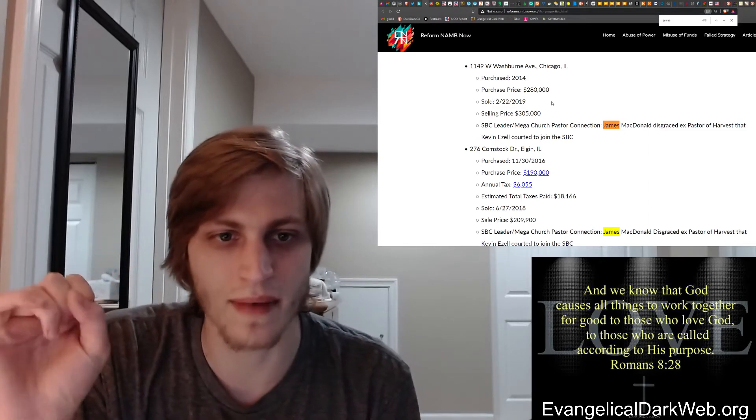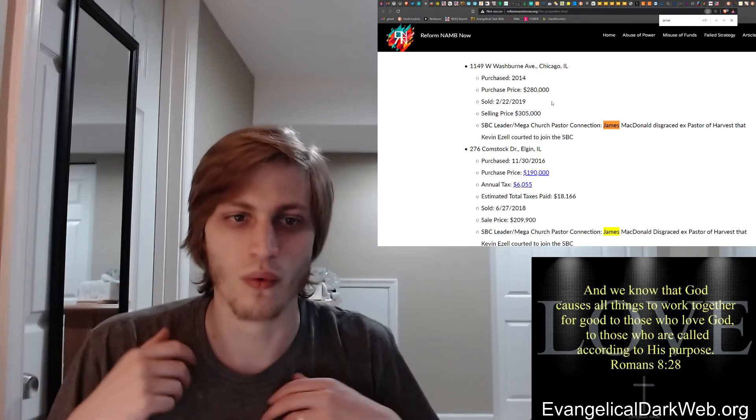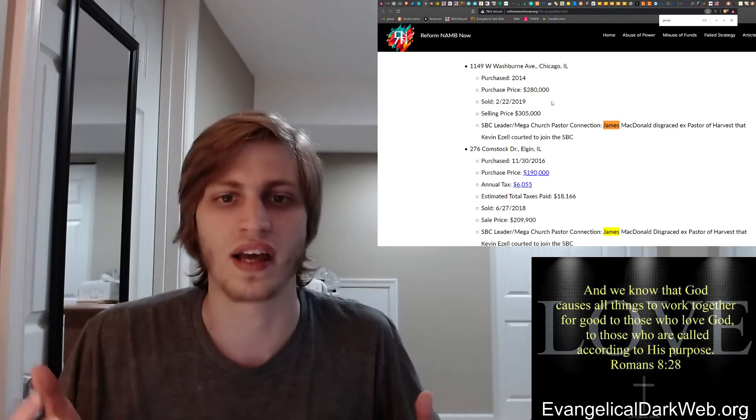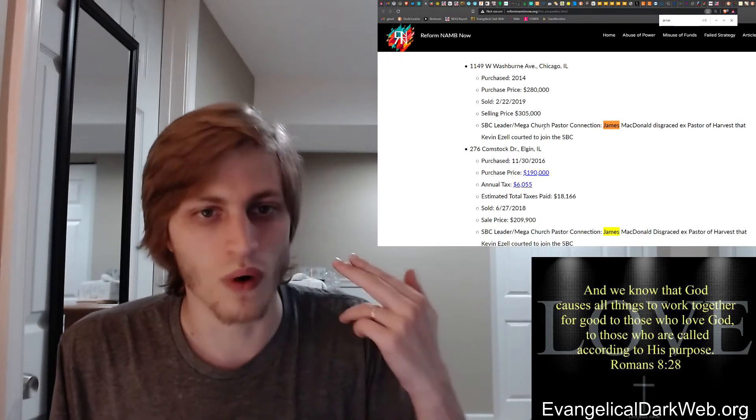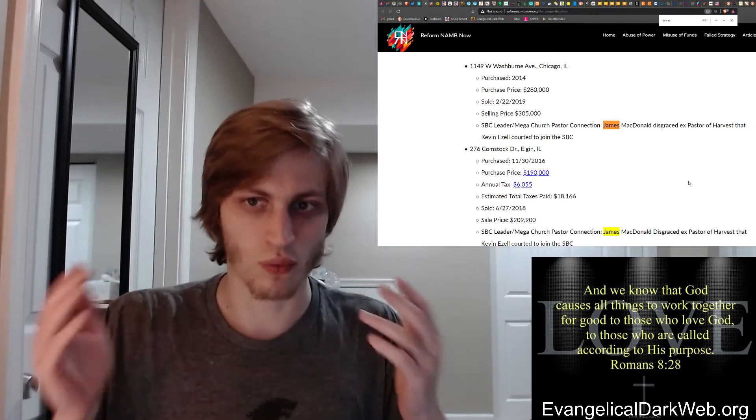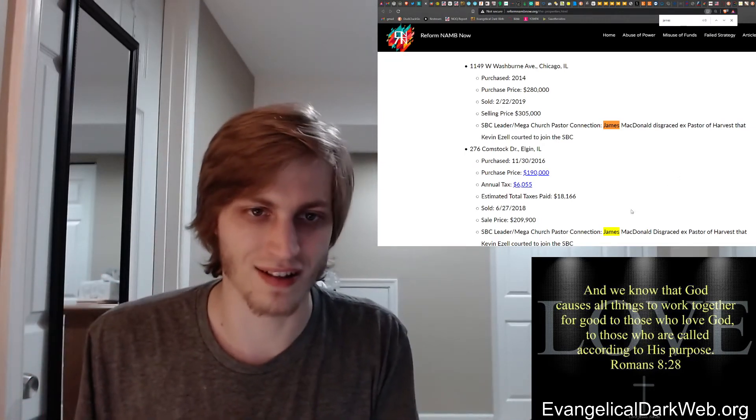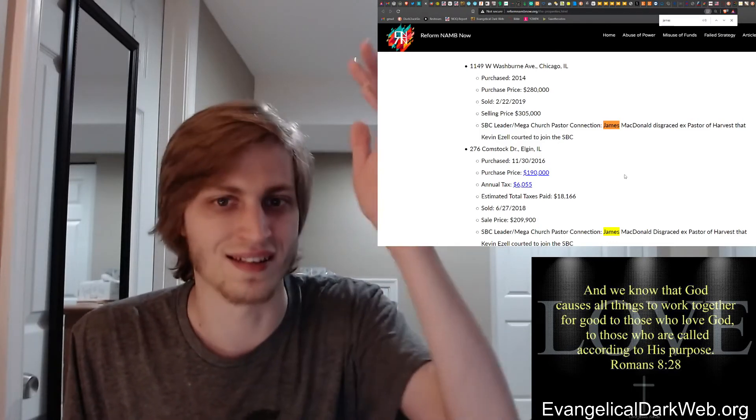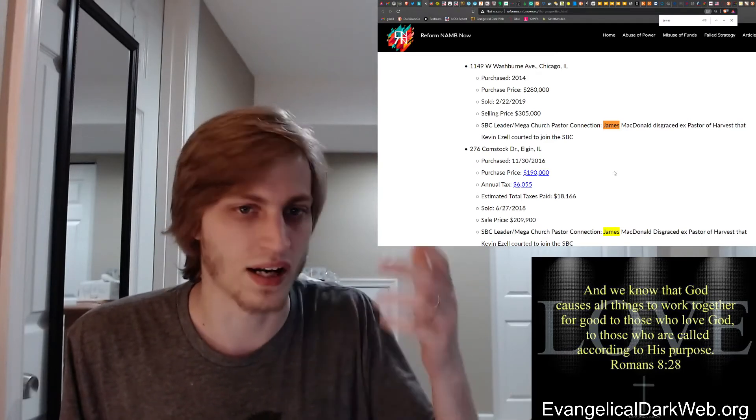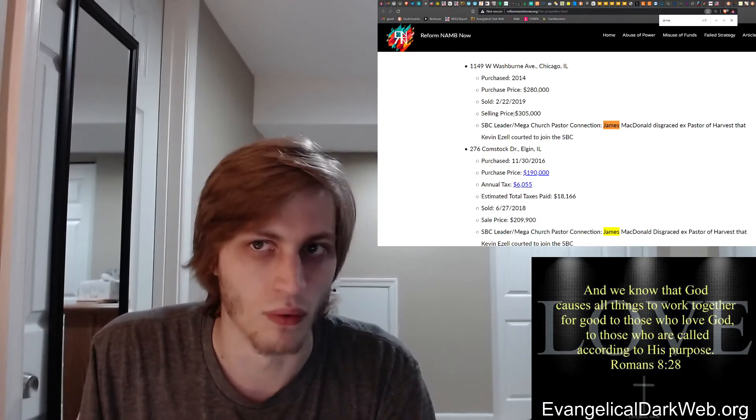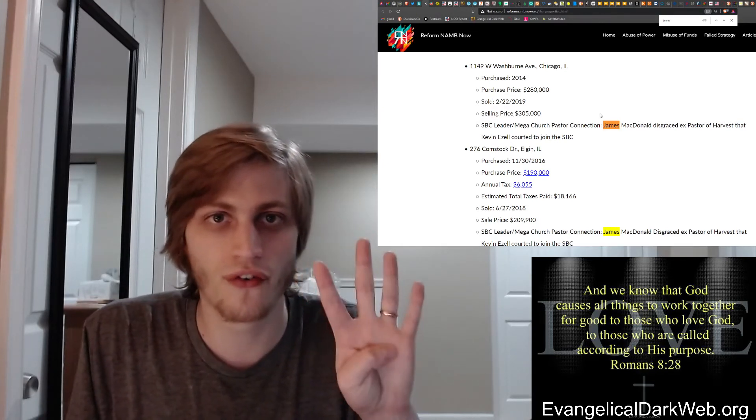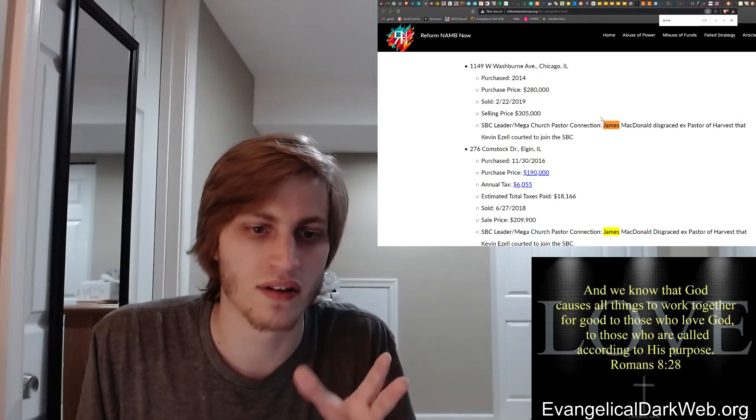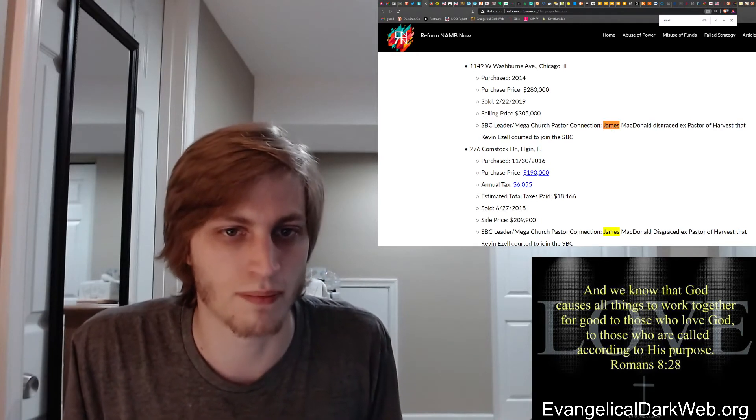Let's take a deeper dive into James MacDonald and his relationship with the North American Mission Board. Reform NAMB credits James MacDonald's entrance into the Southern Baptist Convention with Kevin Ezell. They associate Kevin Ezell as courting James MacDonald to join the Southern Baptist Convention. When you see what the Southern Baptist Convention has done for James MacDonald, you can understand why he joined. Especially if you view him as a false teacher, then it's really easy to see why he joined. So he can get money for his operations.